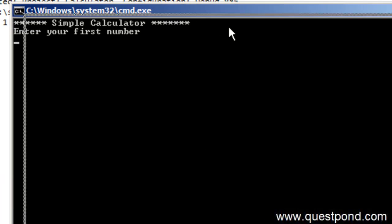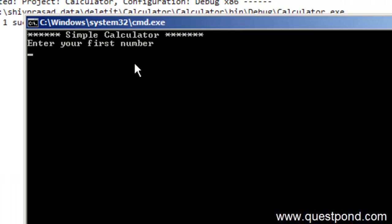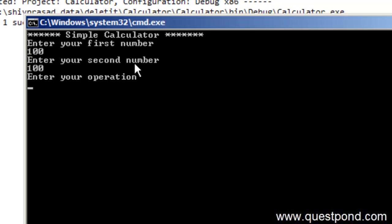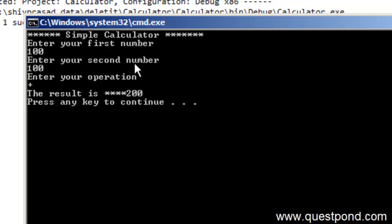So you can see our calculator program running. I will say my first number is 100, my second number is 100, and I want to do a plus. The result is 200.